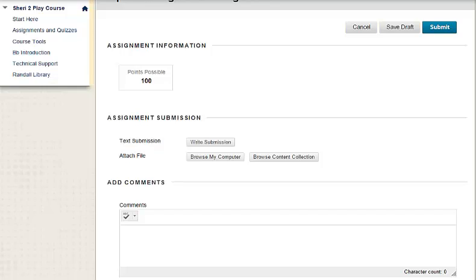We are going to see how to receive feedback from tests and assignments. Before we get started, let's look at how to submit an assignment.